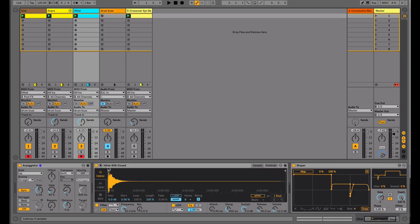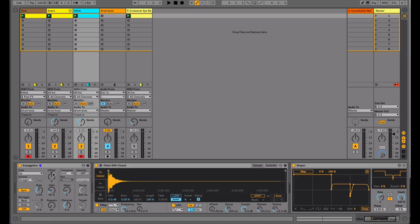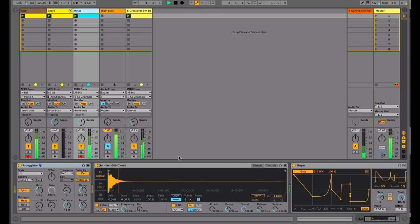Hi, this is Alan Gleeson for ADSR, and in this video we're going to be exploring ways of getting swing grooves out of Ableton's arpeggiator. I'm a big fan of this device, and although it seems simple, I'm always finding new and interesting ways of using it.